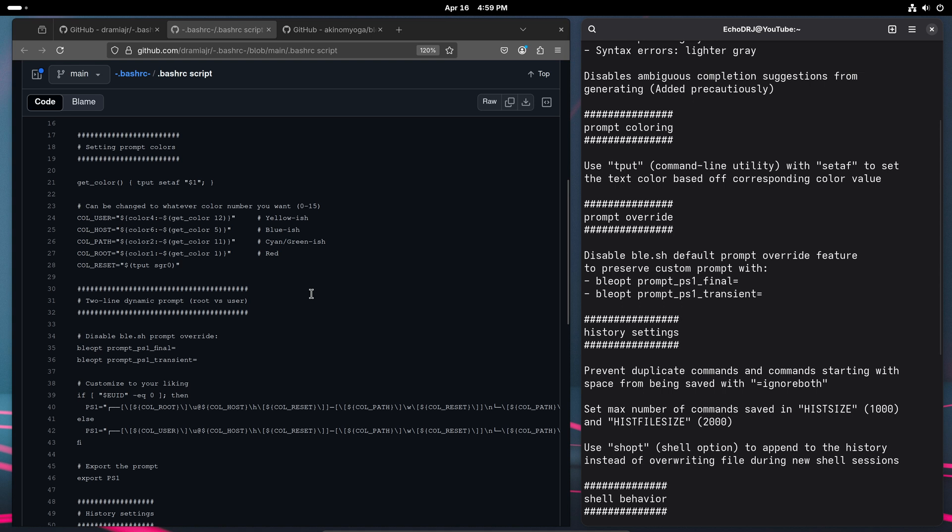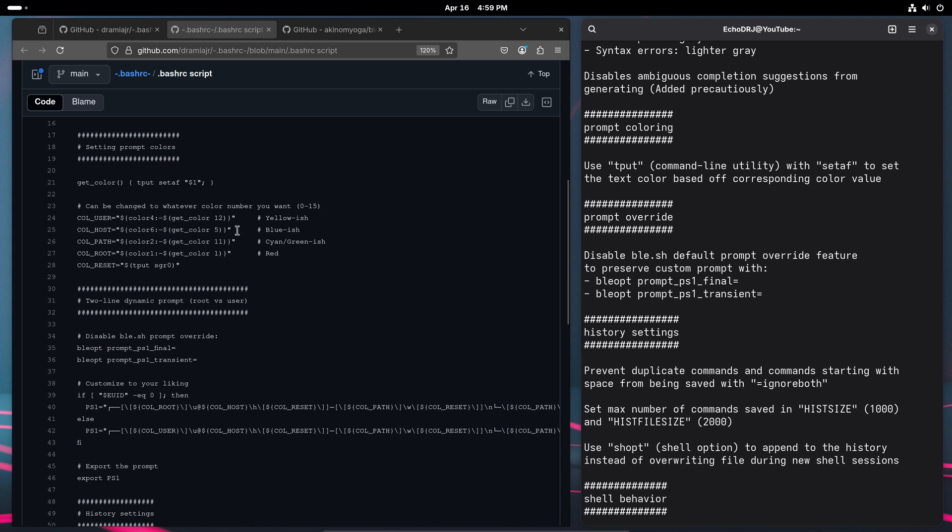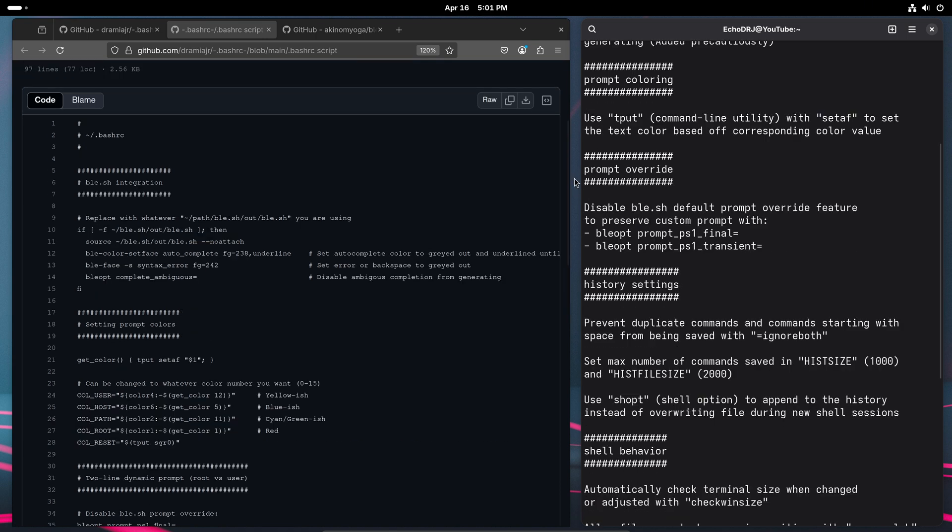Over here we'll go to prompt coloring. What we're doing here is using TPUT as a command line utility that interacts with the terminal and uses the set AF to grab a text color based off the corresponding color values you see here where I have the git color set to whatever. They will default to these values if they cannot find one of these colors and you can tweak that to your liking as well.